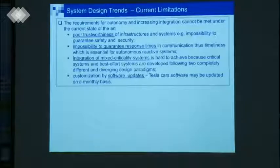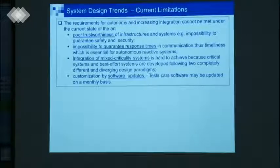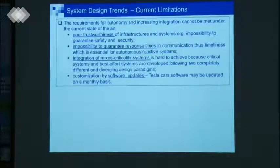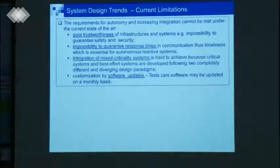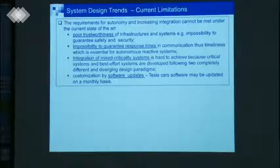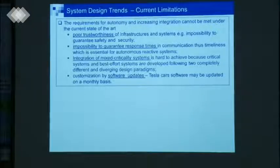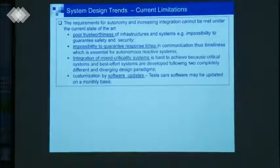If we want to have autonomous systems and this increasing integration of services anticipated by the IoT, we have to face the following problems. We have poor trustworthiness, we have the impossibility to guarantee response times in the internet.